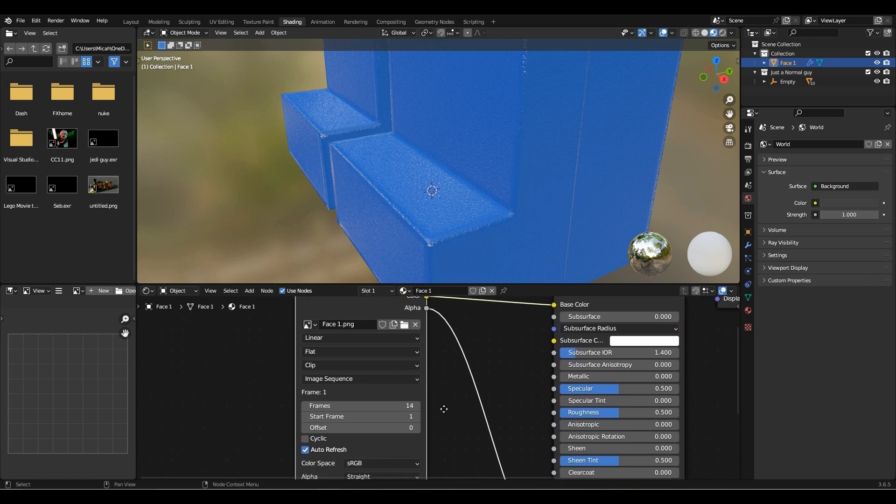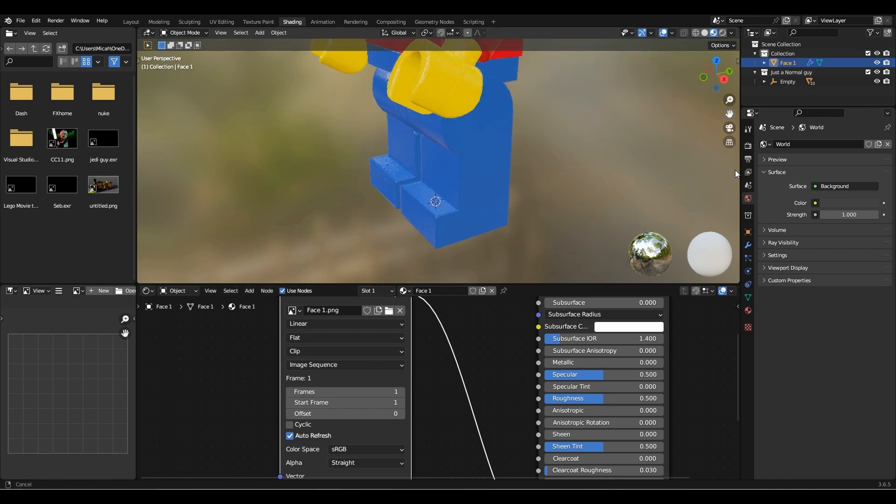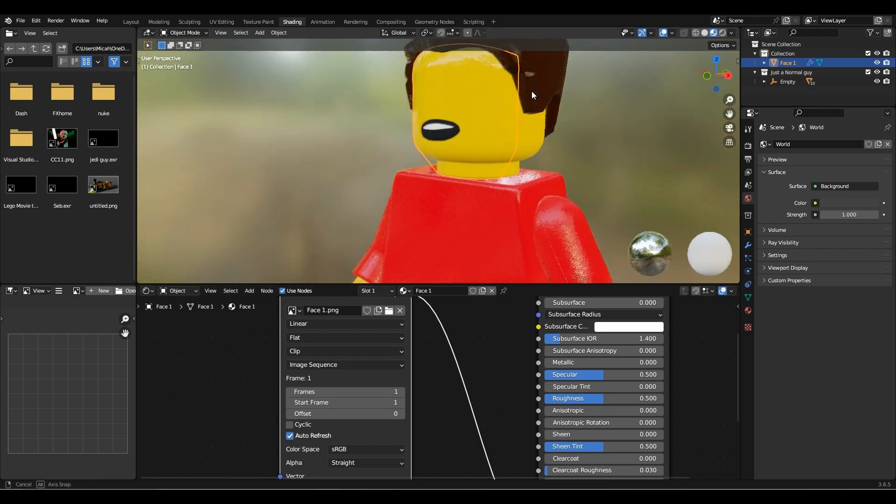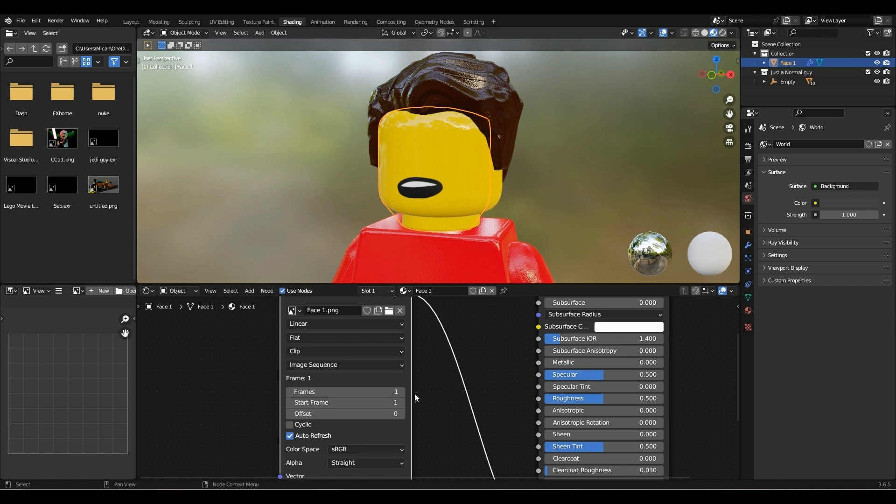Change the frames from 14 to 1. To change the image, change the offset up and down.